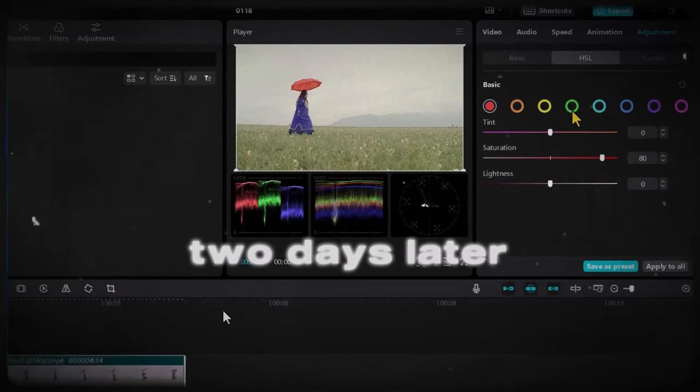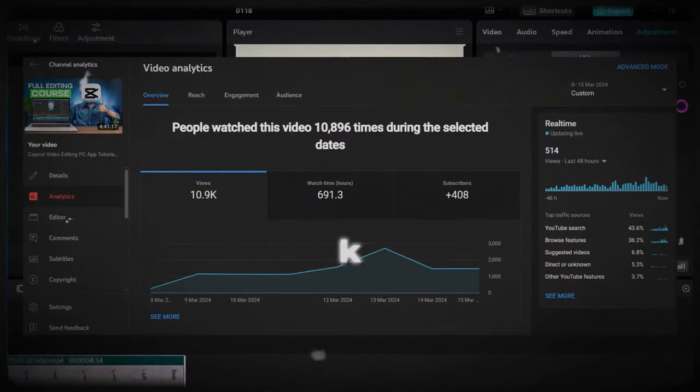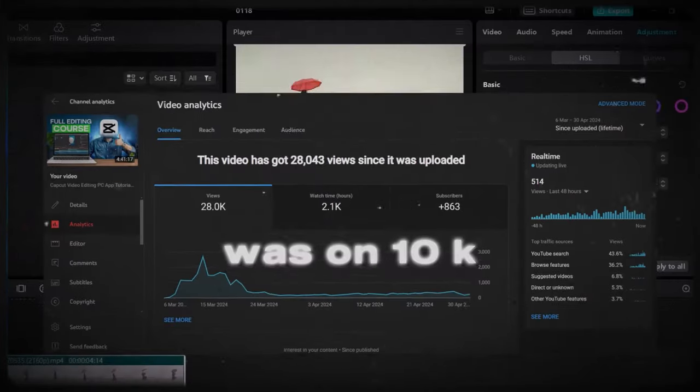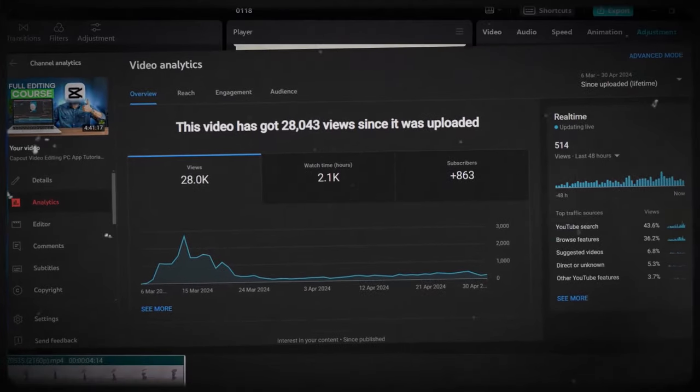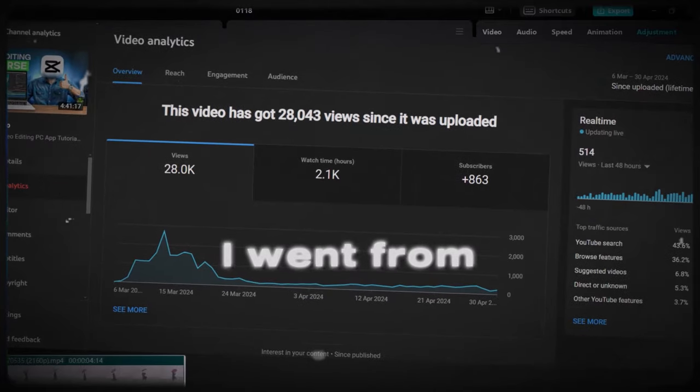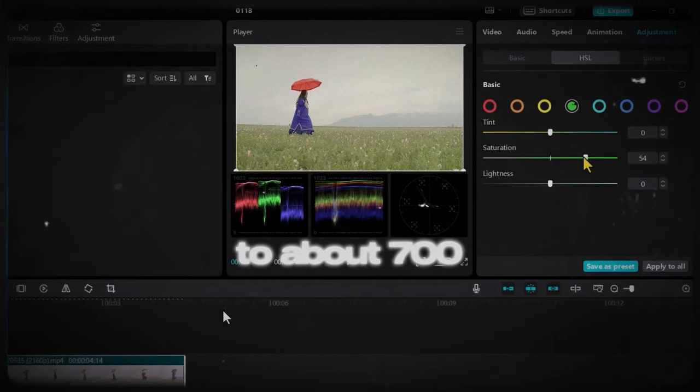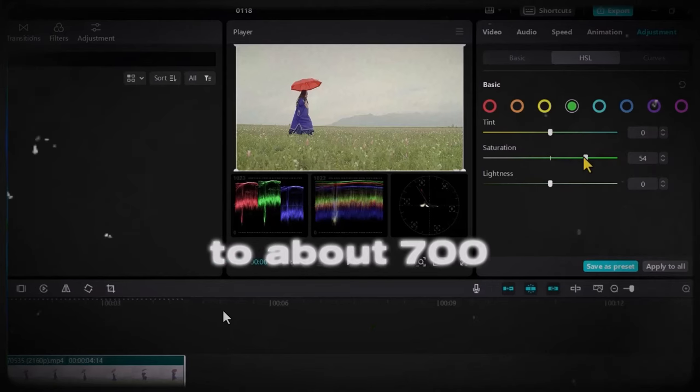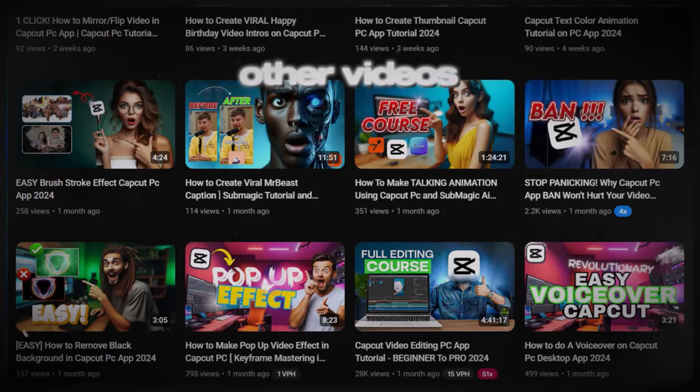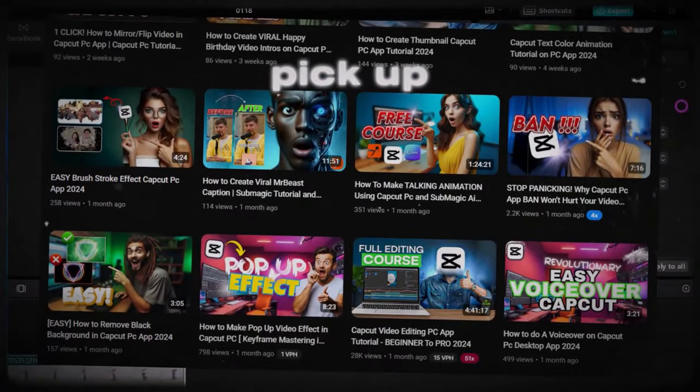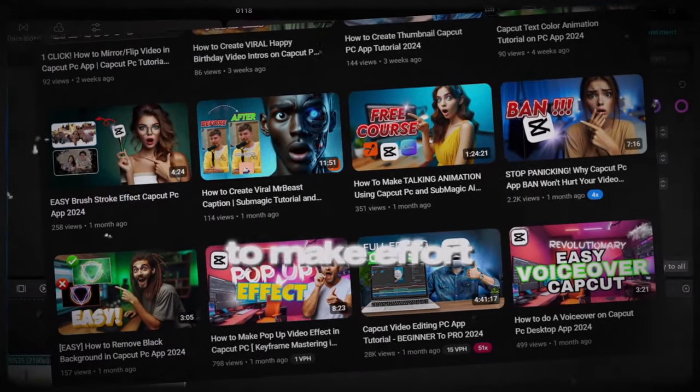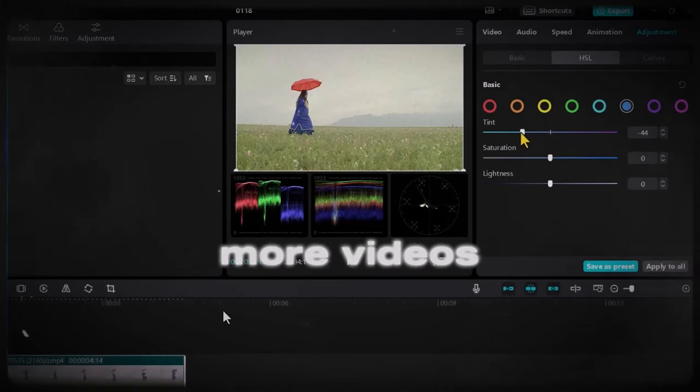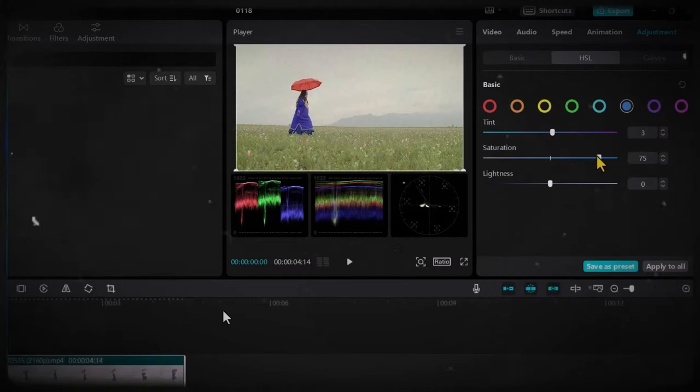Two days later it was on 2.5k, a week later I think it was on 10k views and I went from at the time 94 subscribers to about 700 subscribers and then my other videos started to pick up and I started to make effort creating more videos for you guys and just doing all I could.